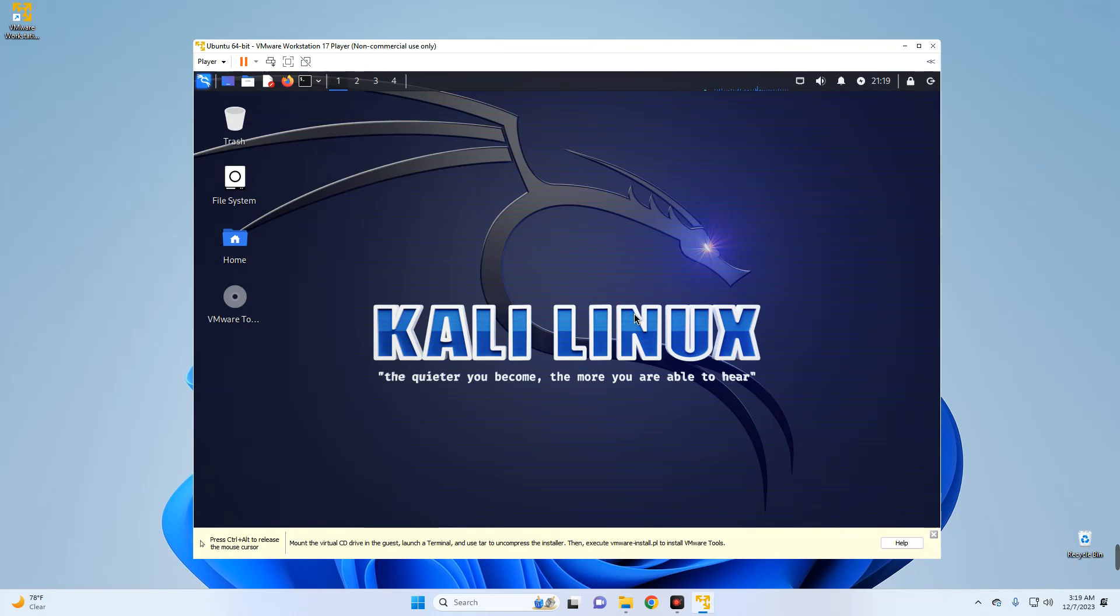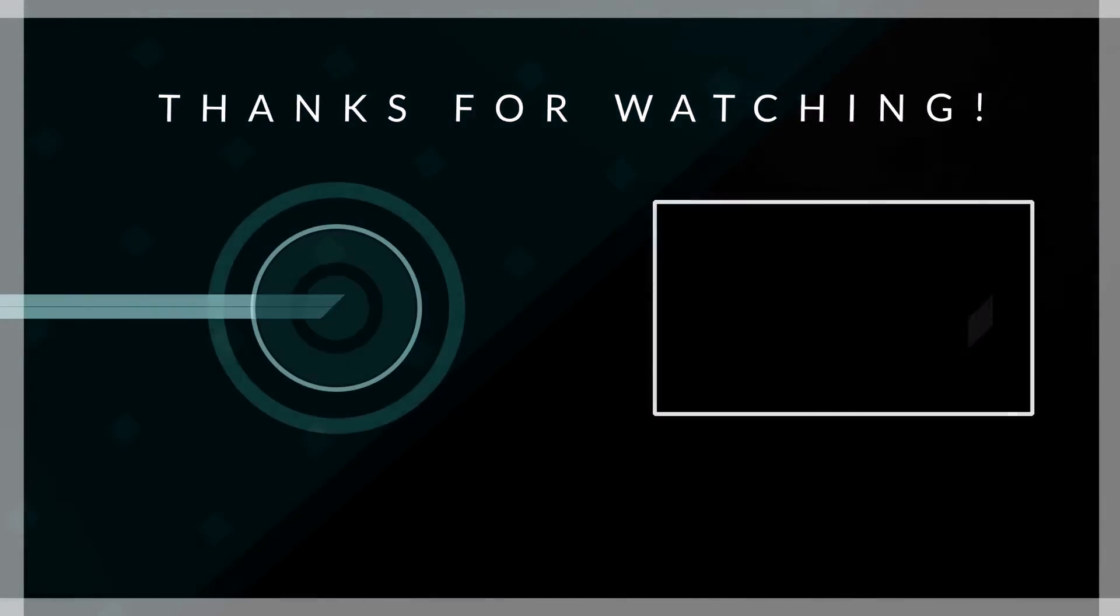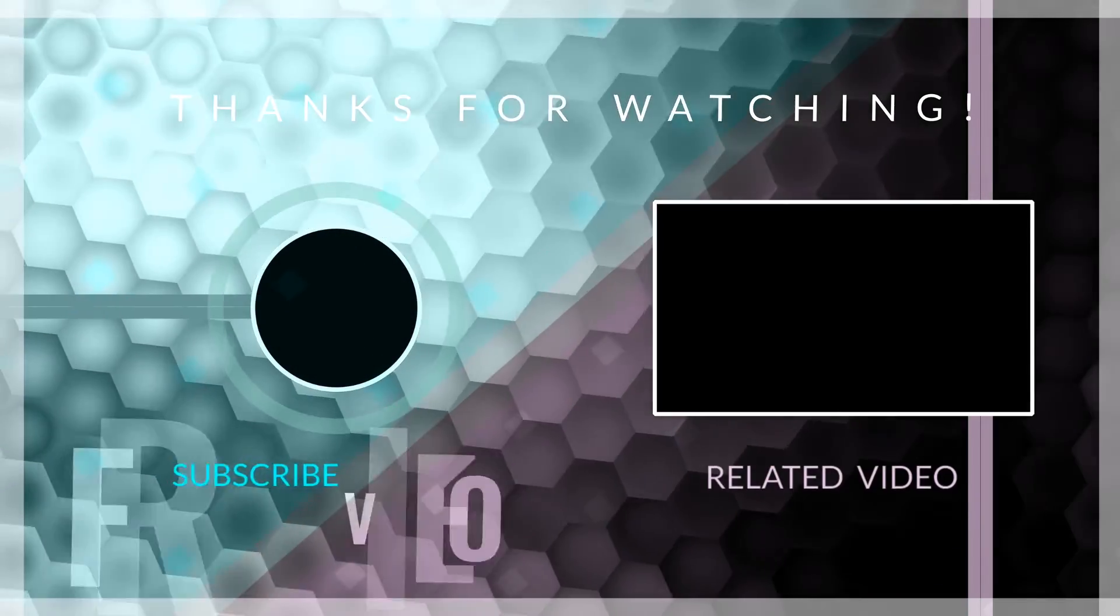So basically this is how to install the latest version of Kali Linux on VMware. If this video was helpful, kindly hit the subscribe button and turn on your post notification. Thank you for watching and I will see you on the next one.